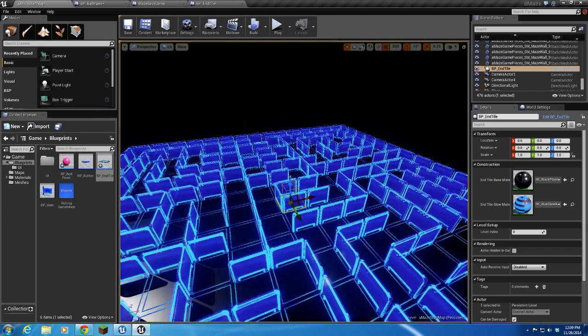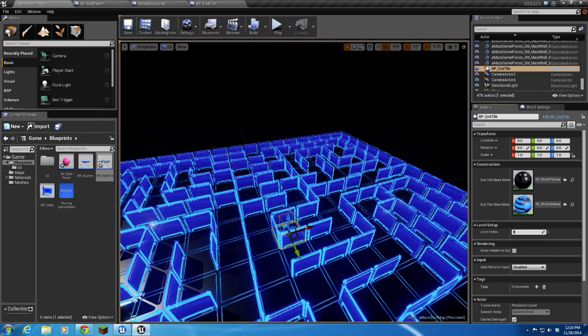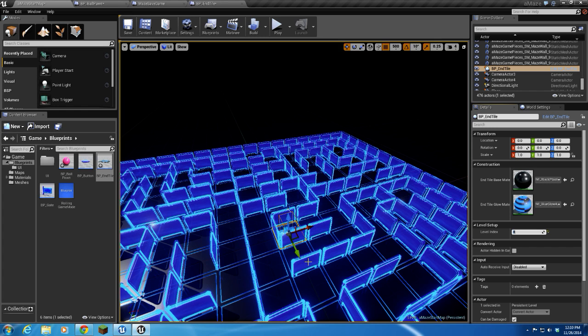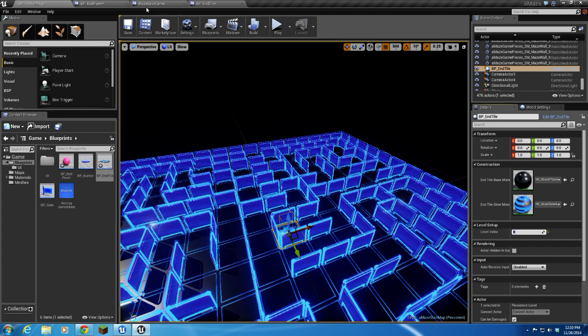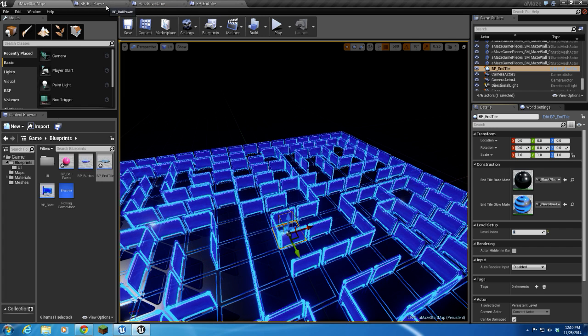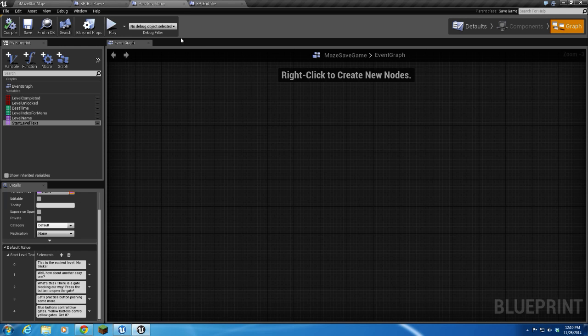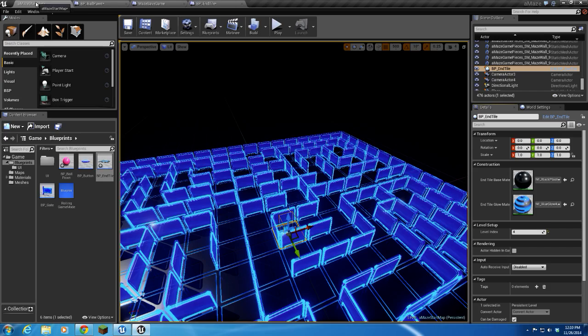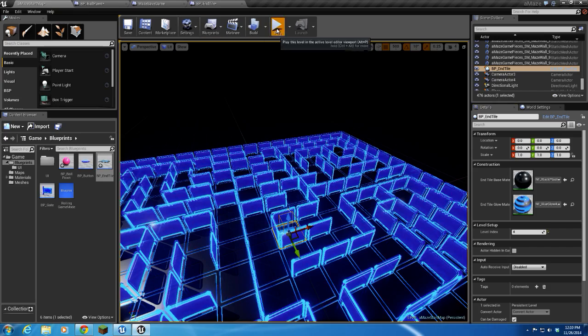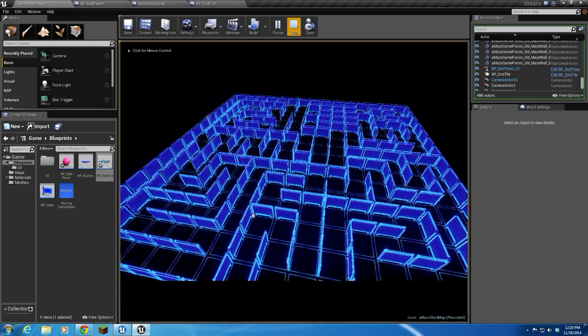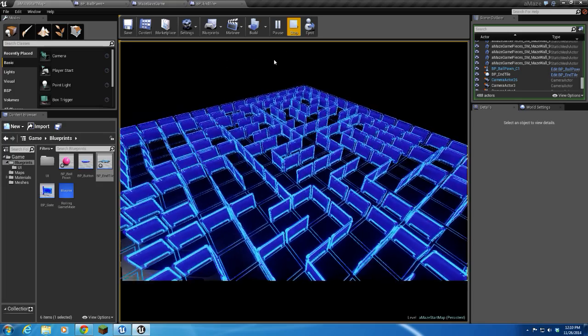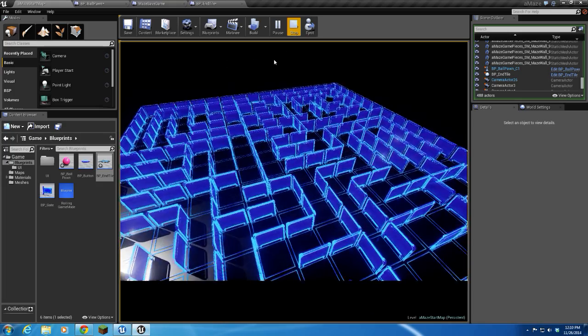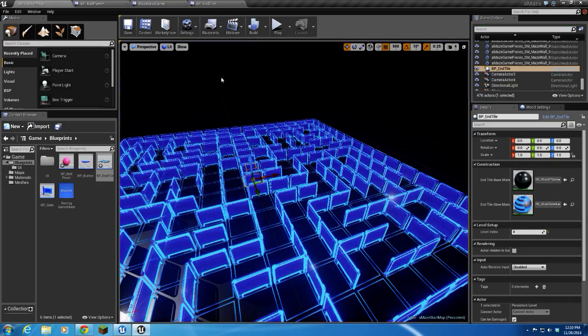Alright, well, let's set index level four just to make sure that that level index is passing properly and we're reading our data properly from our maize save game. Okay, well, let's go to the maize save game and look at what our start level text for index four says. Blue button controls blue gates, yellow button controls yellow gates. Get it? Alright, so I'll hit play, and it says blue buttons control blue gates, yellow buttons control yellow gates. Get it. Works perfectly.